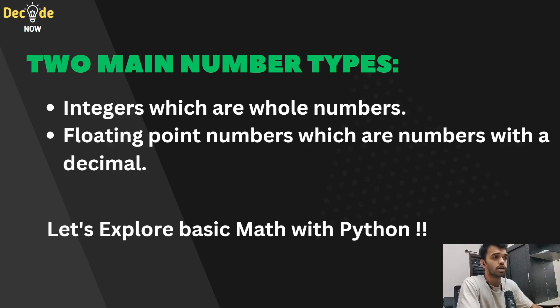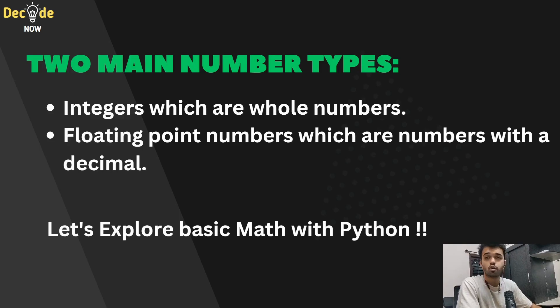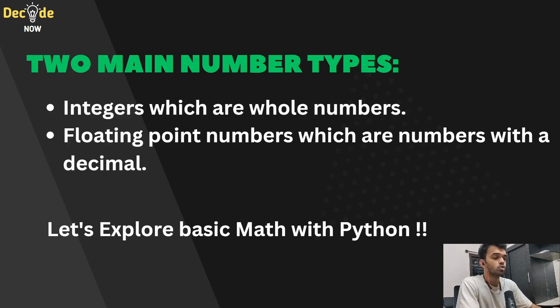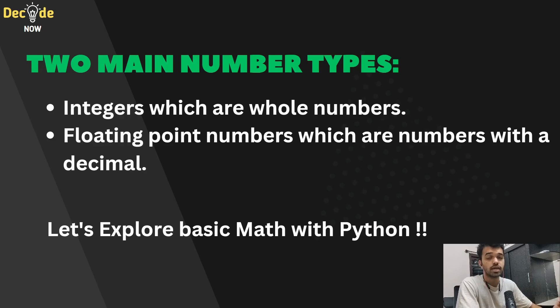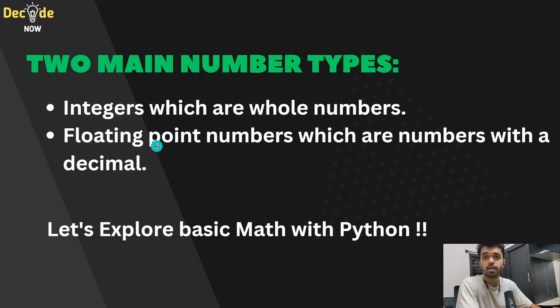So a few examples for integers or whole numbers would be 3, 436, 520. Whereas for floating point values, it would be decimal numbers like 3.14, 6.85 or 300.00. So even though 300.0 is equal to 300, but since it has a decimal point followed by a zero, it is considered as a floating point value in Python.